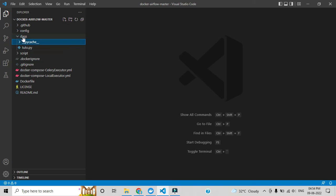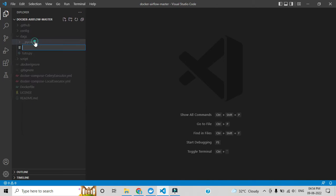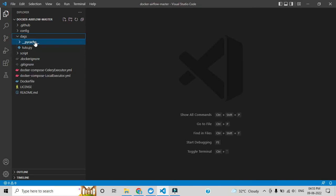Let me open VS Code. Here you can see there is a DAG folder — under that we need to create one DAG file. Let me give it a name; you can give any name. I'll call it python_operator_demo.py, so the extension is a Python file.